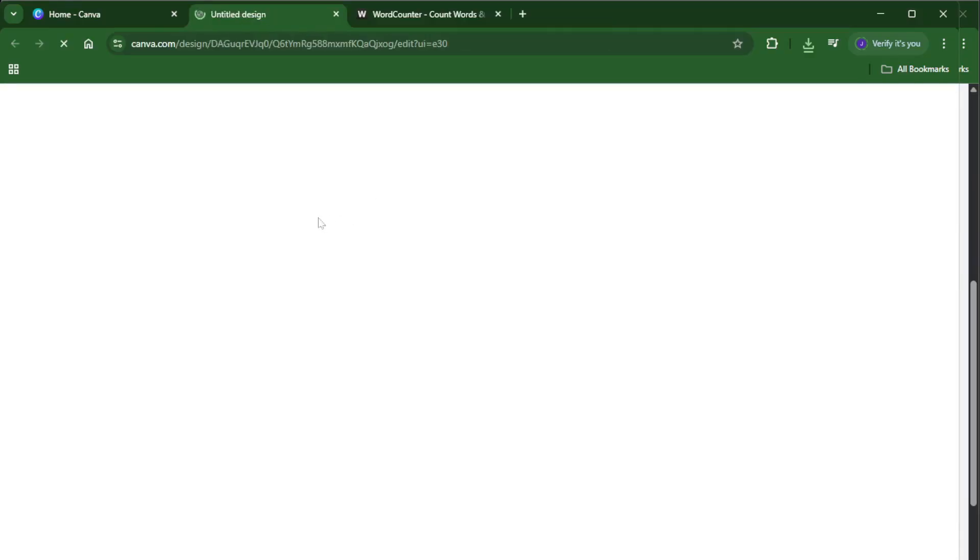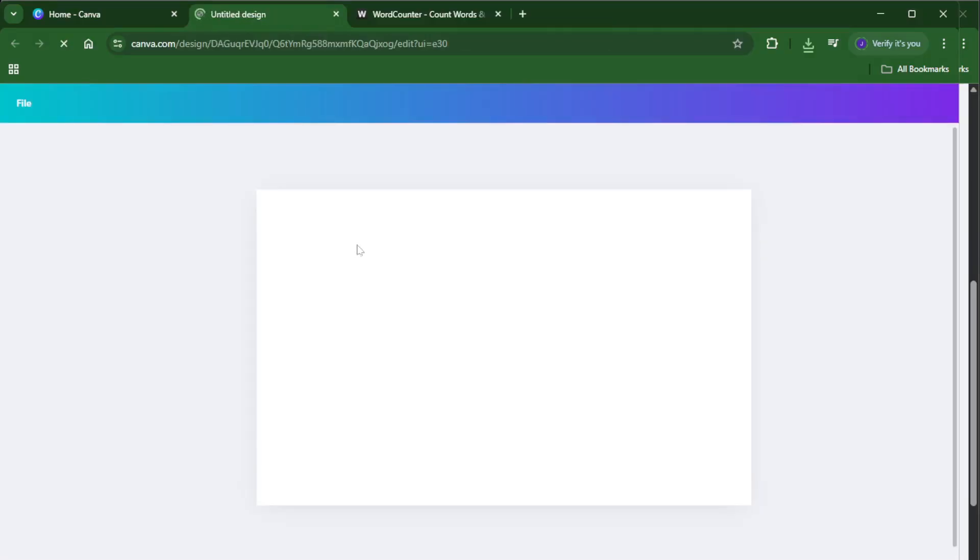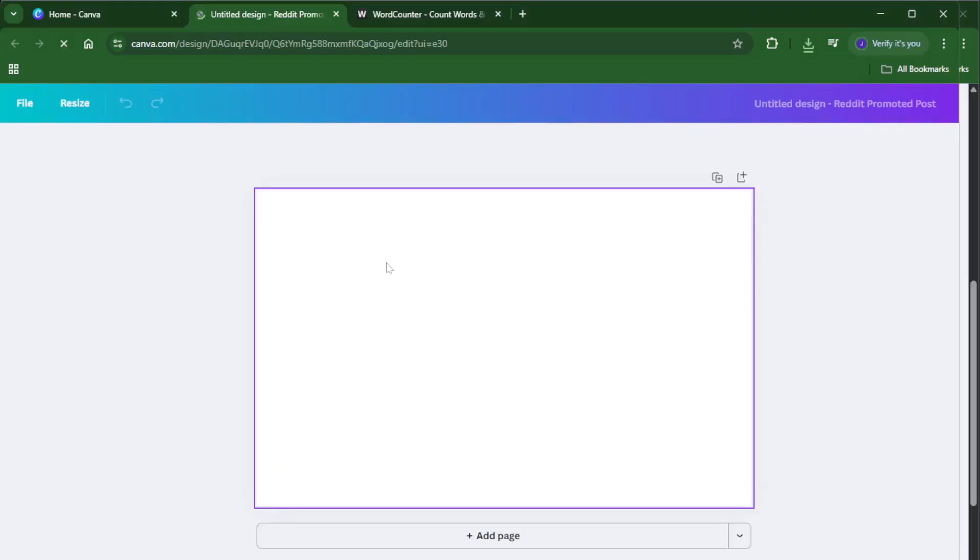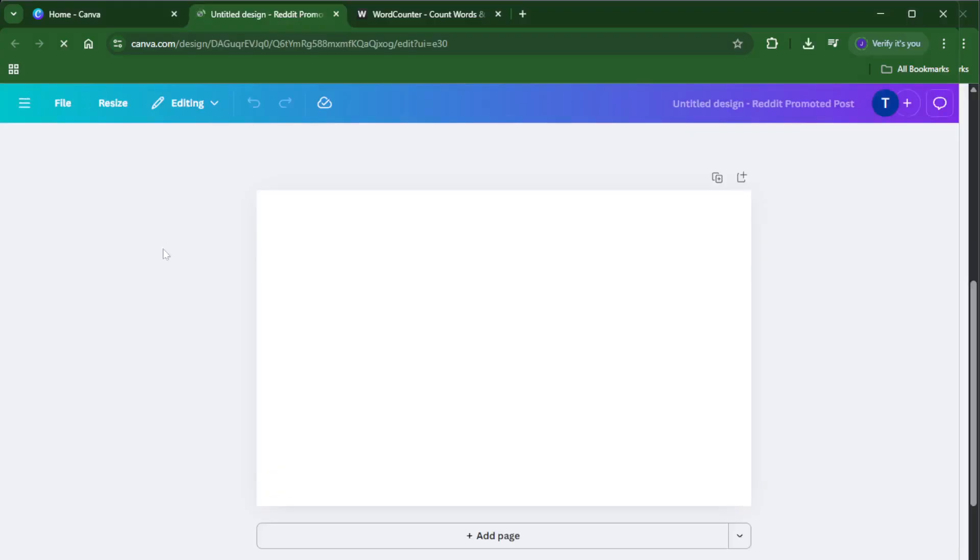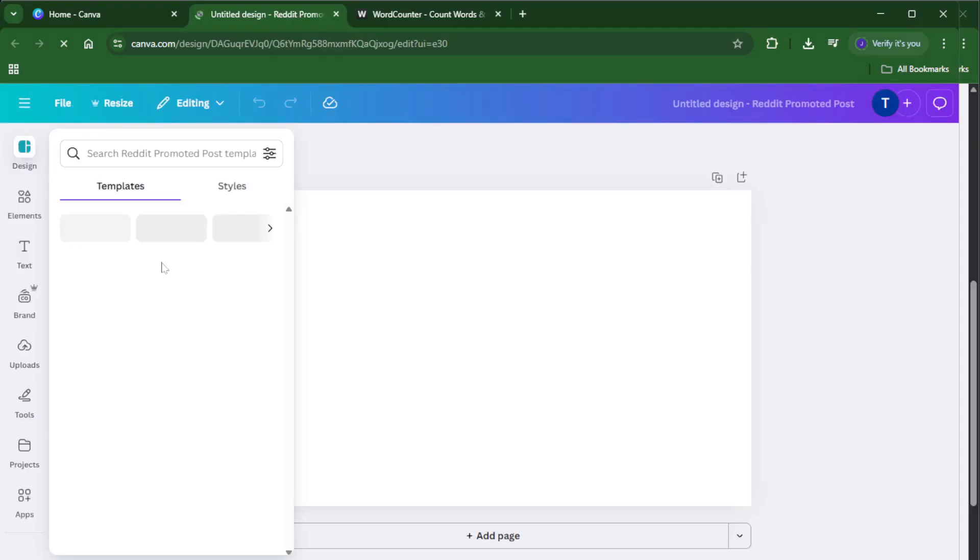Now you might think Canva would have a built-in word counter, but unfortunately, there isn't a native feature for that just yet. But don't worry, I'll show you a neat workaround that gets the job done perfectly.